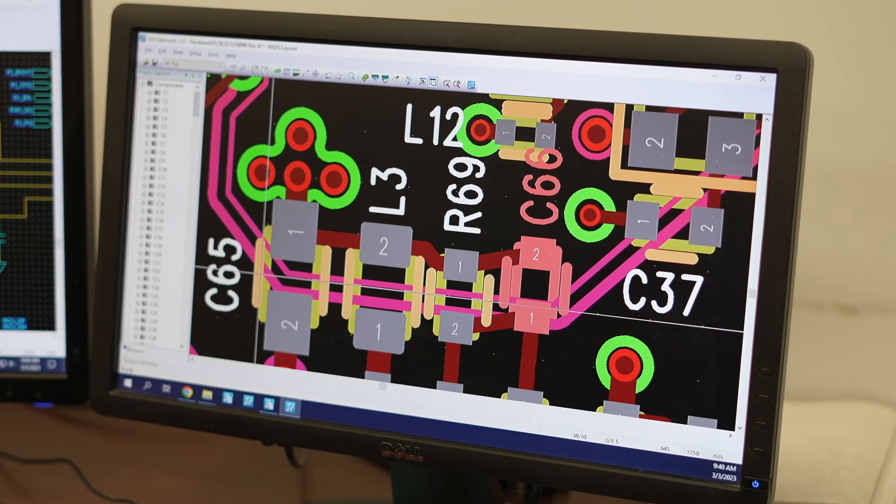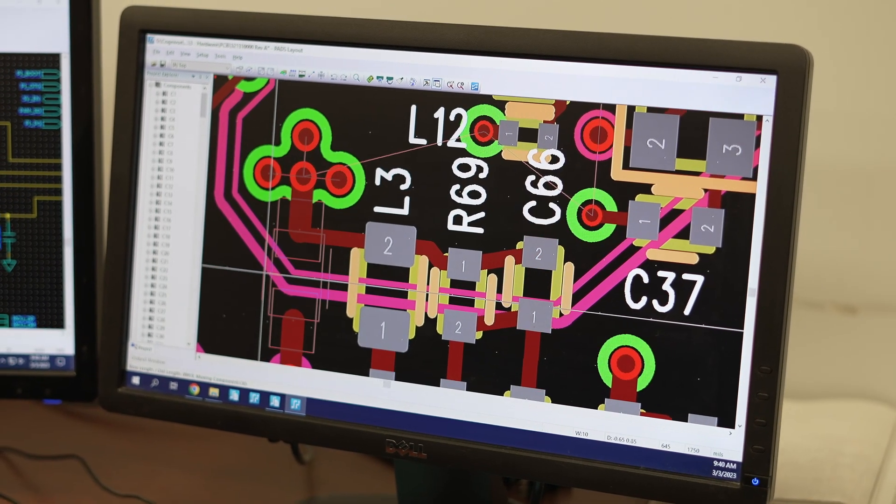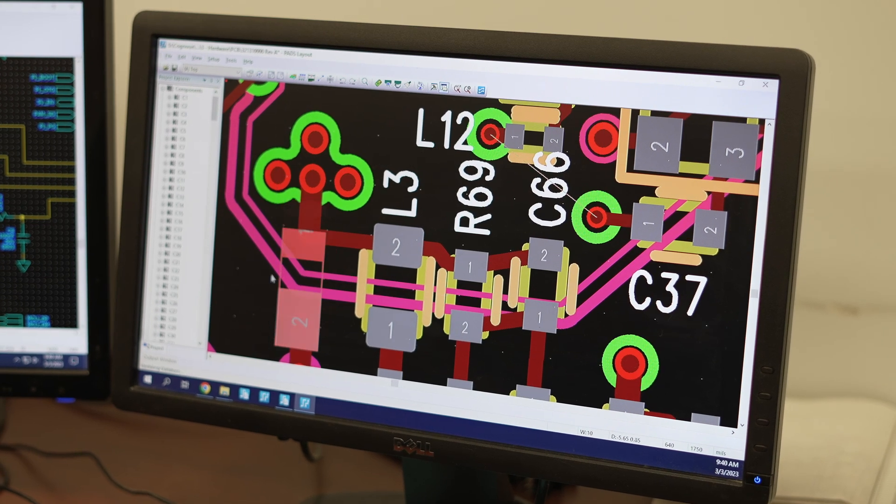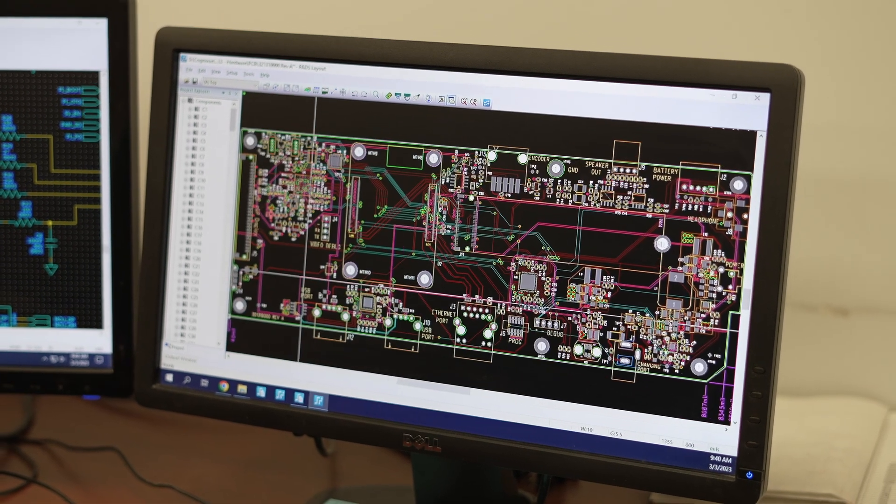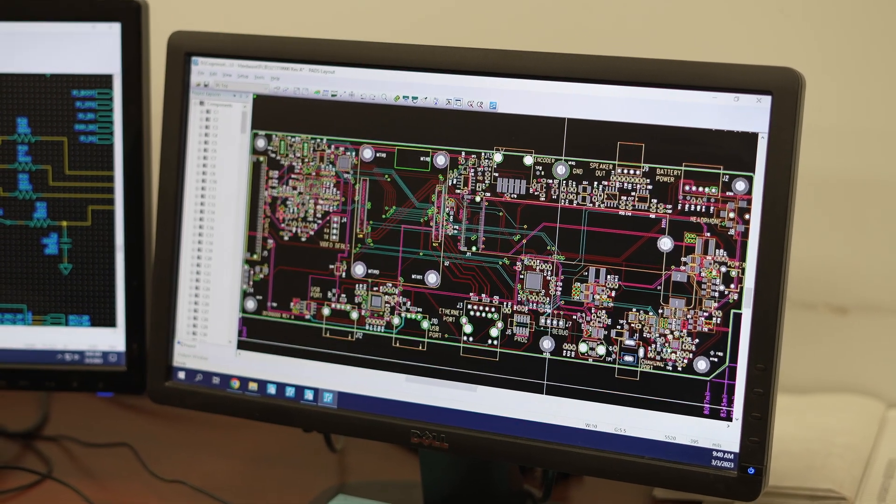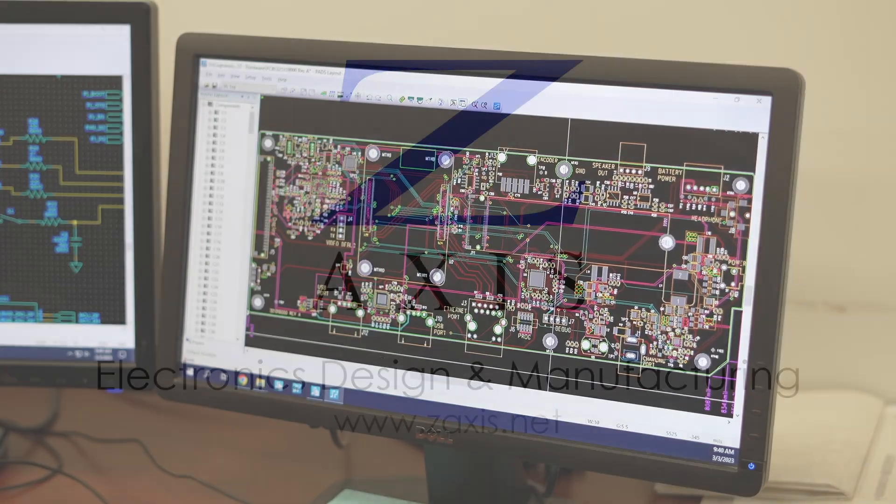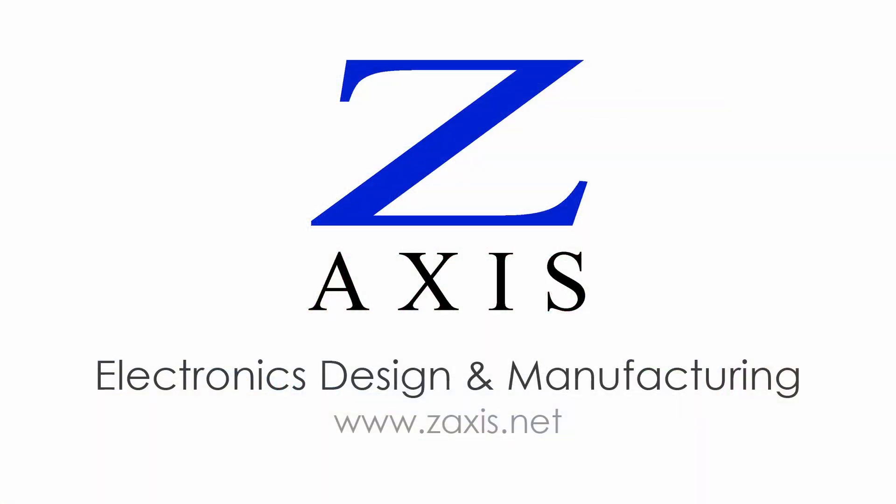In our next electronic design series video, you'll see how Z-axis performs a printed circuit board layout. And as always, you can contact us for more information.